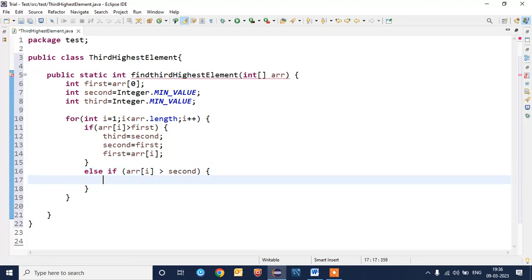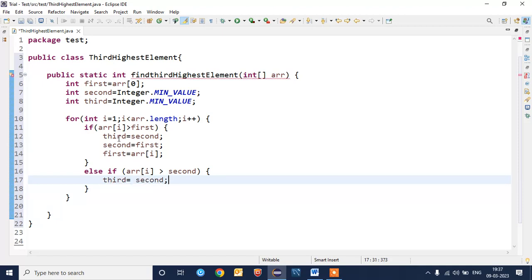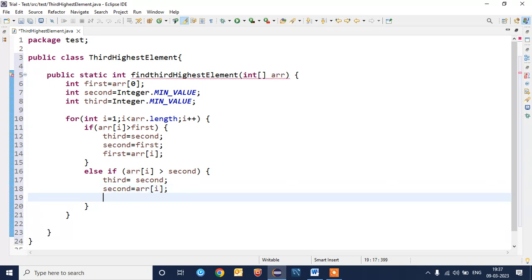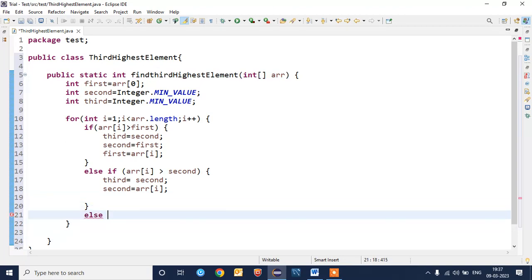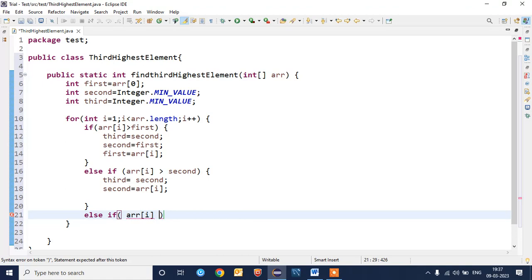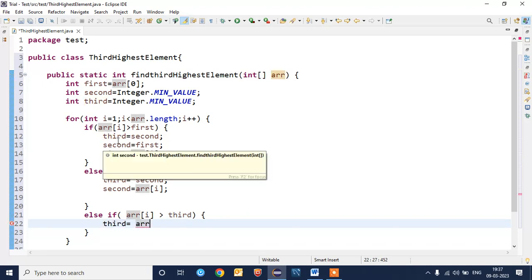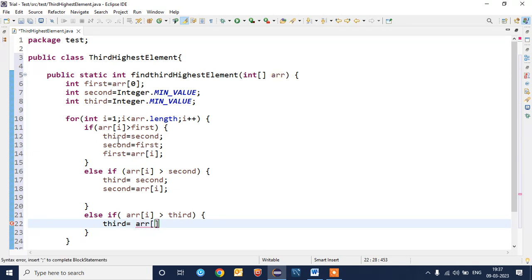Now one condition for the second: we'll write the else if logic, array[i] greater than second. We'll write the else if logic: third equal to second as we seen in previous conditional statement, then second will become array[i]. Now we'll go for the third else if statement: if array[i] greater than third, then we need to store third equal to array[i].